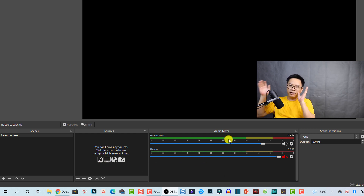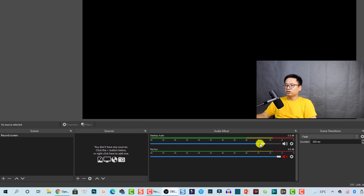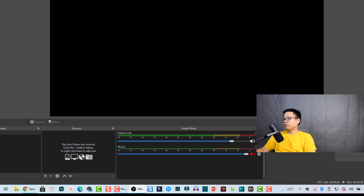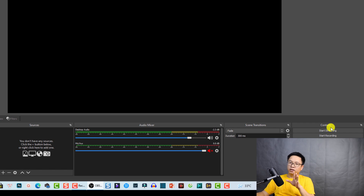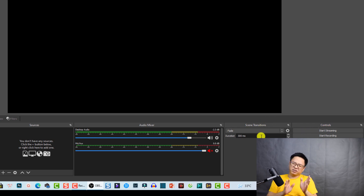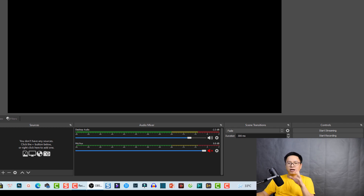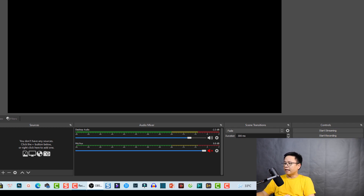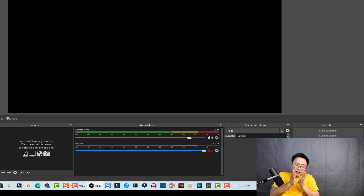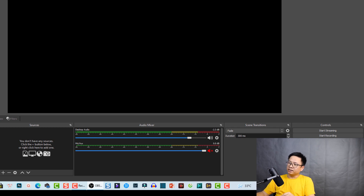Here we have the audio mixer, where you can adjust the volume of the microphone and system sound using sliders and audio meters. On the right side you have scene transitions and controls. The scene transition is related to streaming, so you don't need to care about that. For controls, you have start and stop recording, studio mode, settings, and exit. The most important ones are start and stop recording, and the settings button.